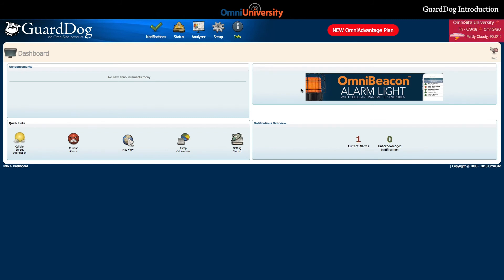In the top right-hand corner of the page, you will find your account name, the username, the date, and the weather.